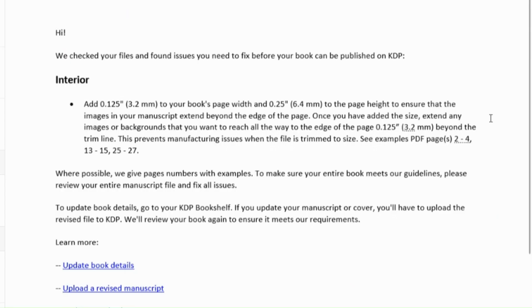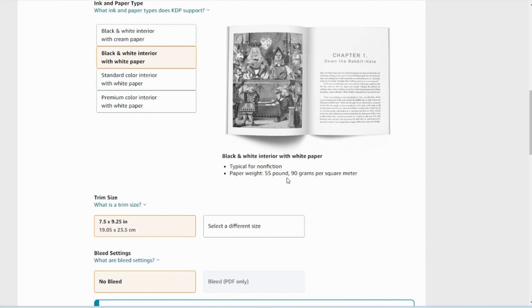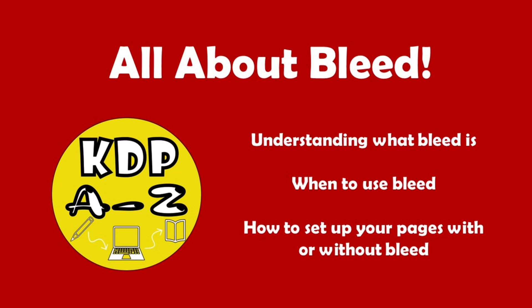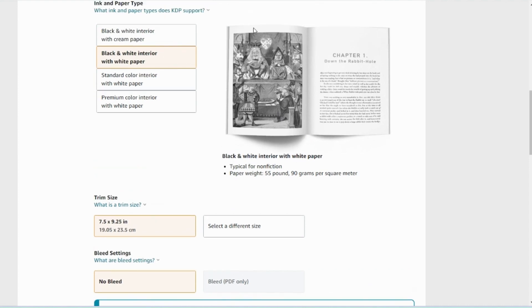So I'm going to start off with this issue because this is one of the problems that I see coming up time and again in the Facebook pages and elsewhere. And even I've experienced it myself, which is where it comes up saying you need to do this fix on the interior pages. So you need to add 0.125 inches to your book's width and 0.25 inches to the book's height. Now this issue only comes up if you have selected bleed for your bleed settings. I've done a whole other video all about bleed, but the basic concept is that if you've got a page with bleed, the image will extend all the way to the edge of the page.